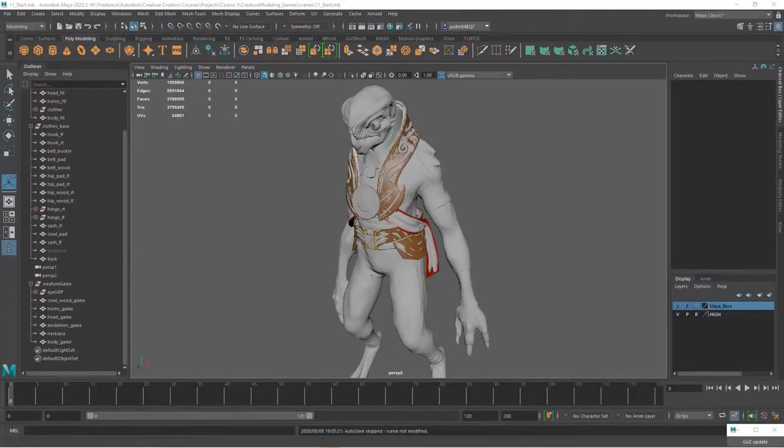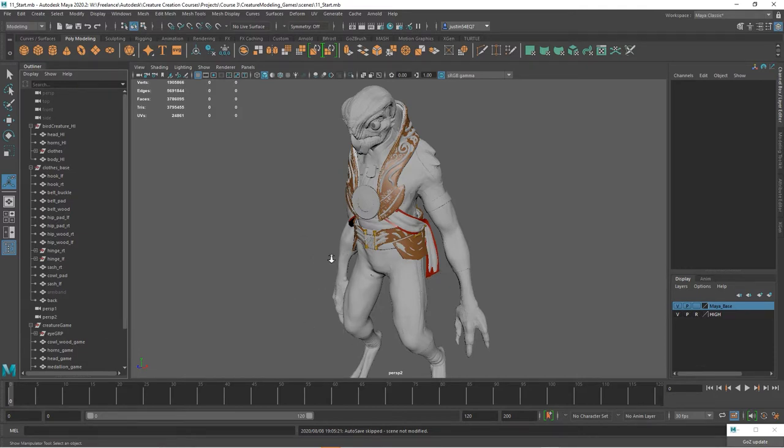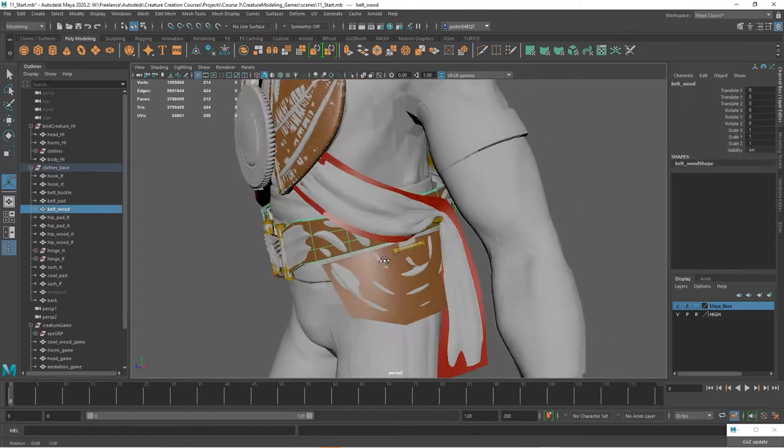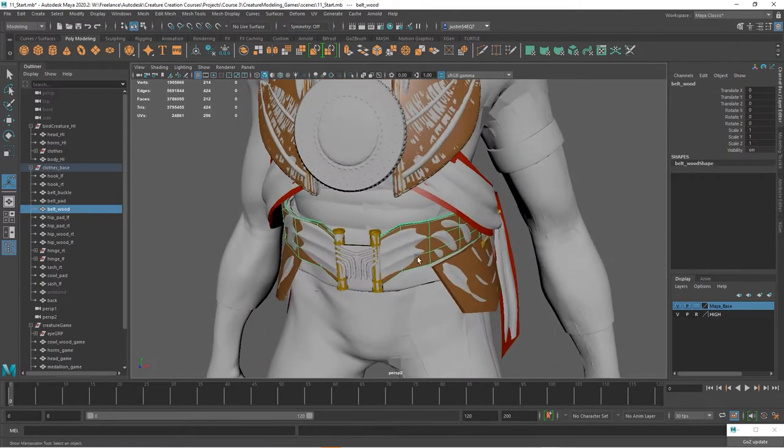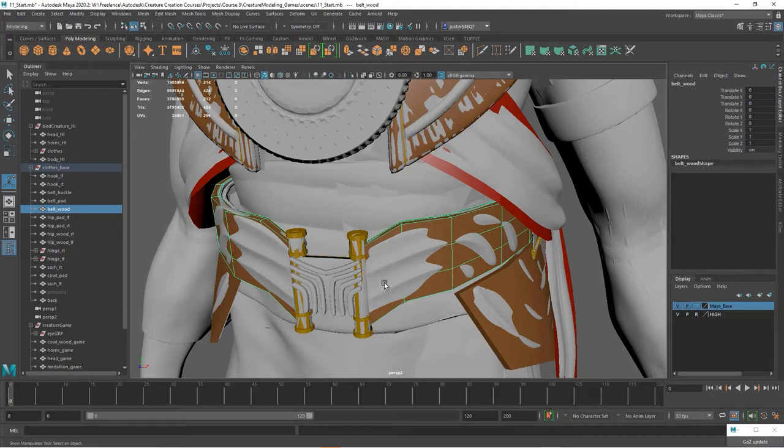Now let's gather some other pieces that we can use to finish out our game res geometry. Again, with the geometry you've created in your initial course, you should have a belt in here, and this is the one I'm talking about, this piece right here.